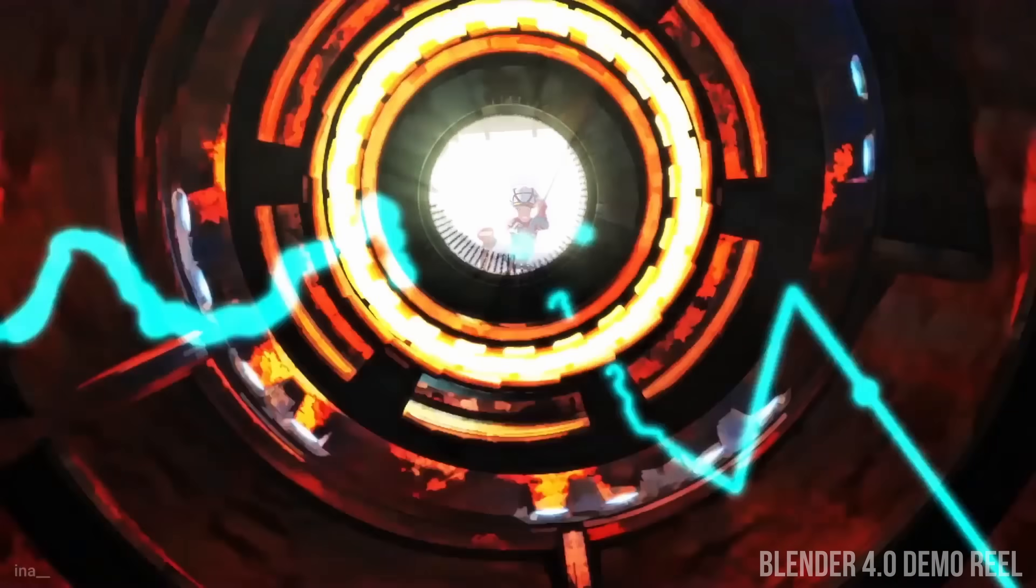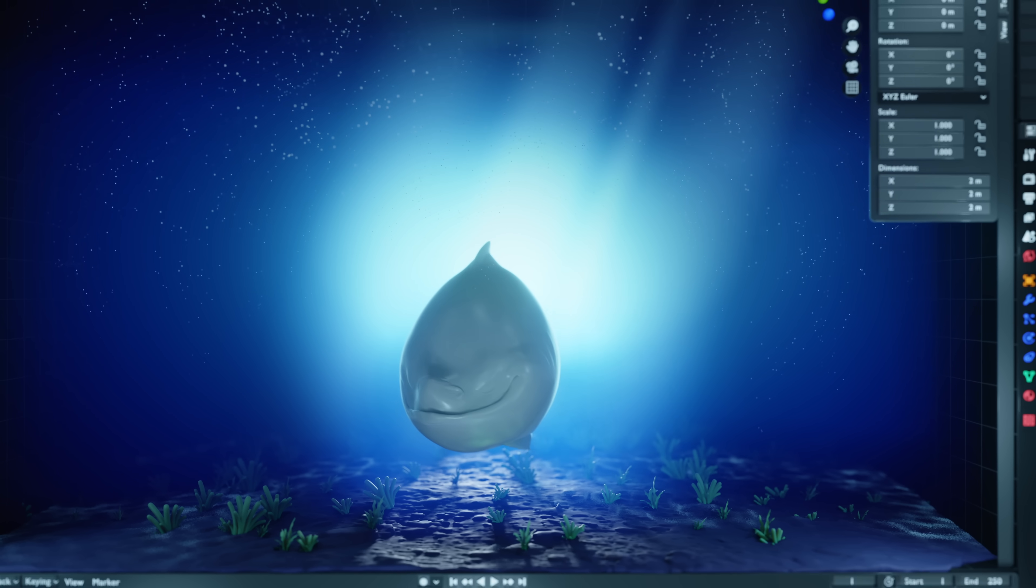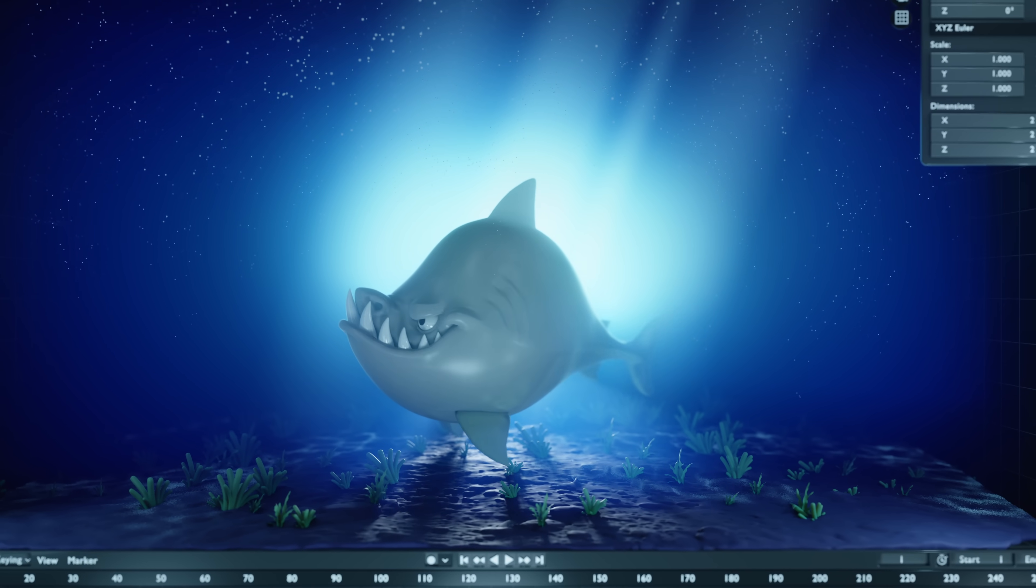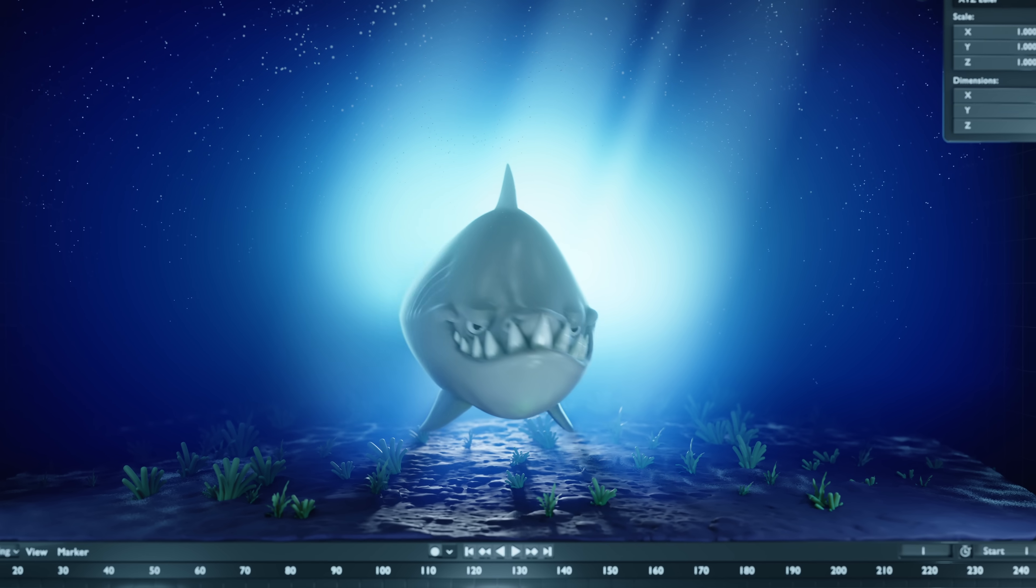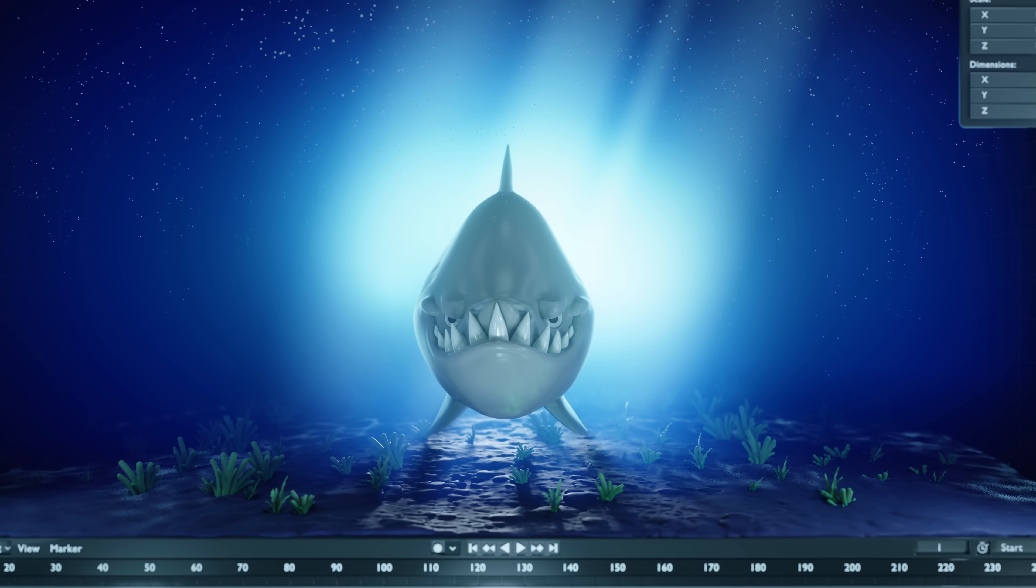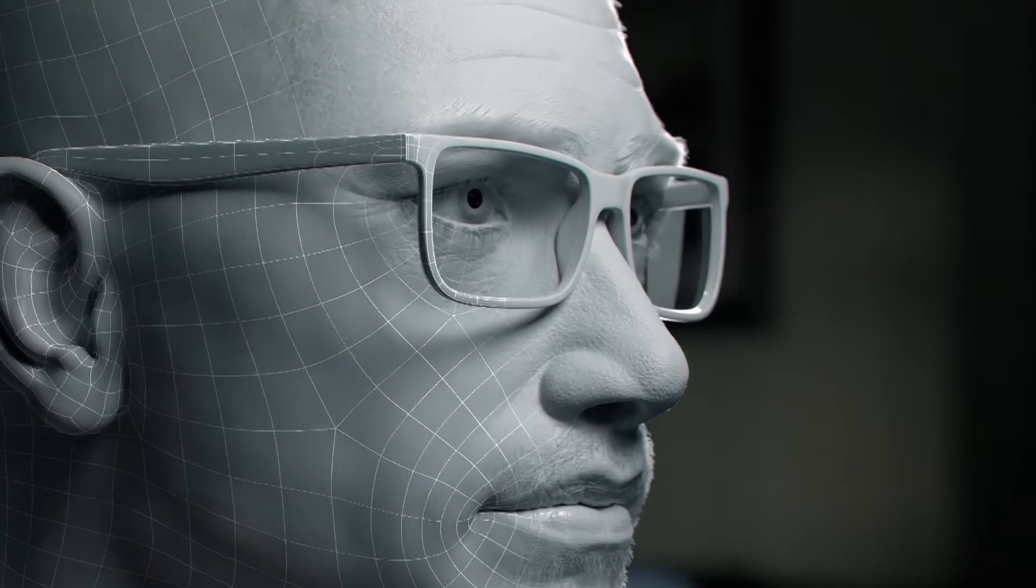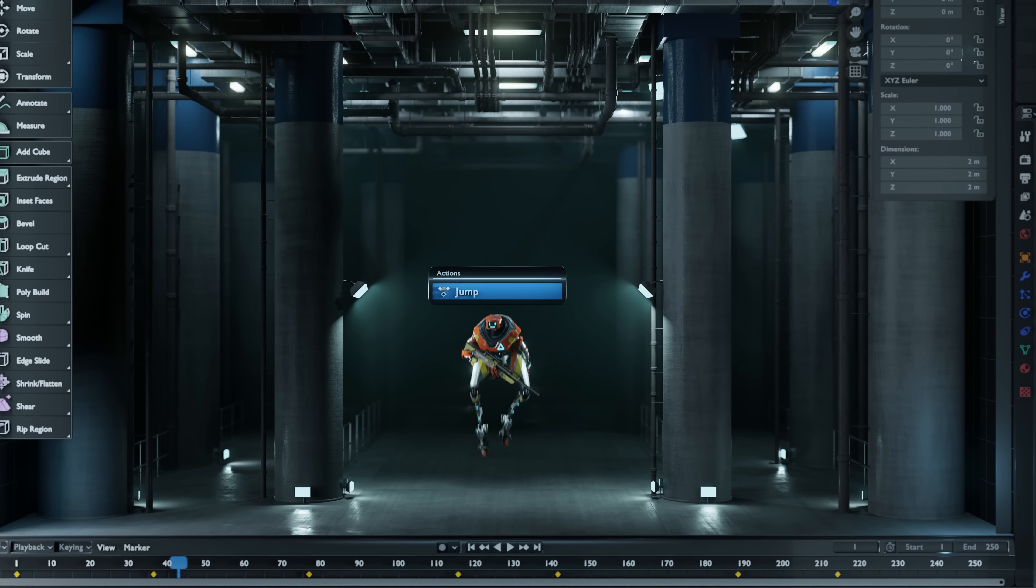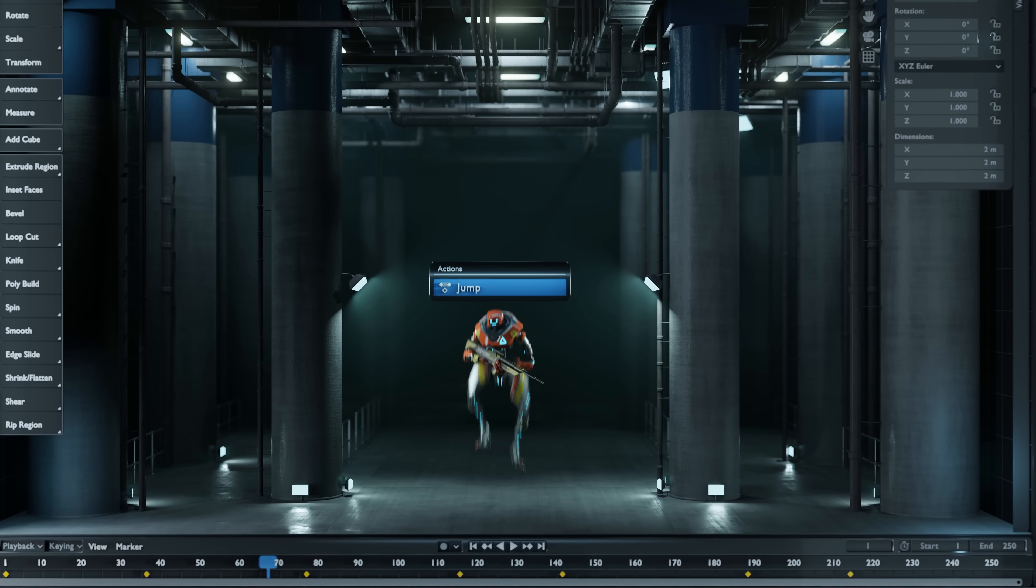You can also make shapes in Blender by sculpting, which can be used to make more natural forms, from stylized animals all the way up to fully realistic human characters. Once you have your 3D objects, Blender has a lot of tools for rigging and animation, so that you can bring your creations to life.